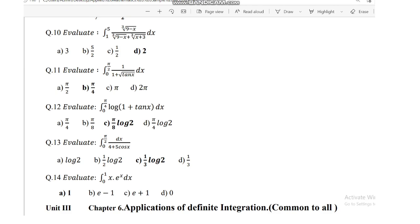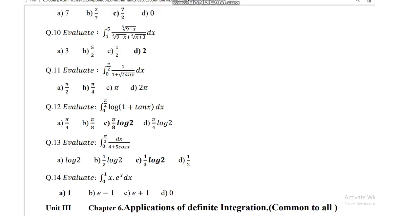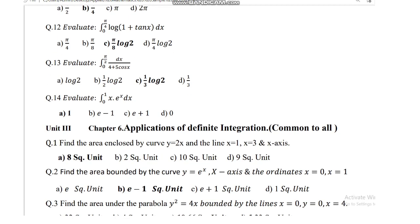Question number 11: evaluate integration of 0 to pi/2 of 1 upon (1 plus under root of tan x) dx, and the answer is pi by 4. Question number 12: evaluate integration of 0 to pi/4 of log(1 plus tan x) dx, and the answer is pi/8 log 2. Question number 13: integration of 0 to pi/2 of dx upon (4 plus 5 cos x), answer is 1 by 3 log 2.